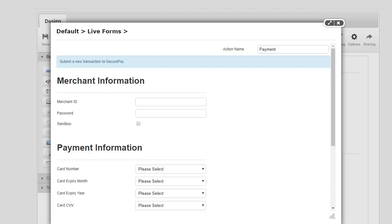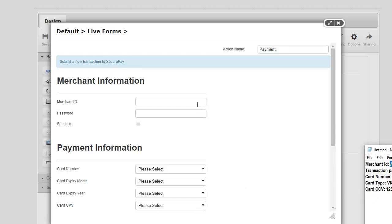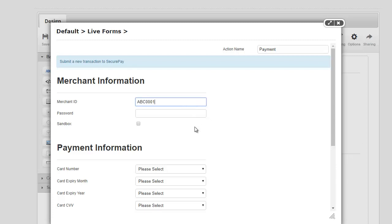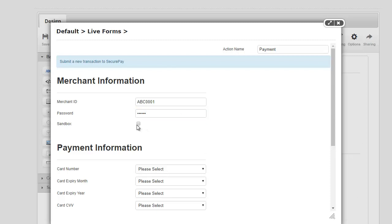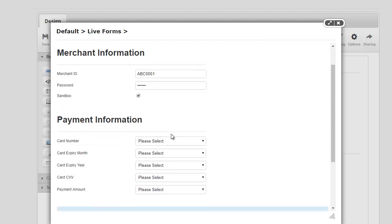This is the information that you would get from SecurePay. Now, since we're working on a development or sandbox mode, I have those available here, so I'm just gonna simply copy and paste these here. And we'll try with those. I'm just gonna go ahead and hit Sandbox.